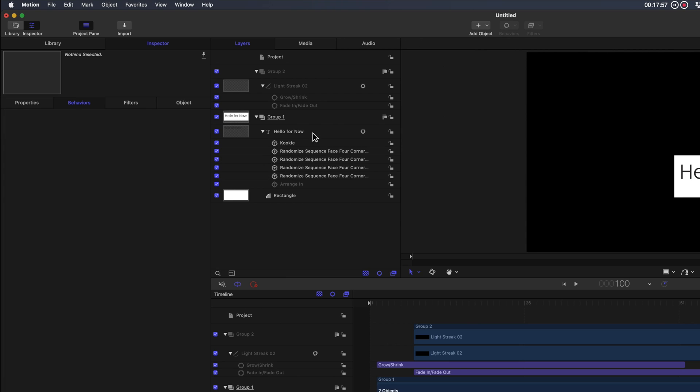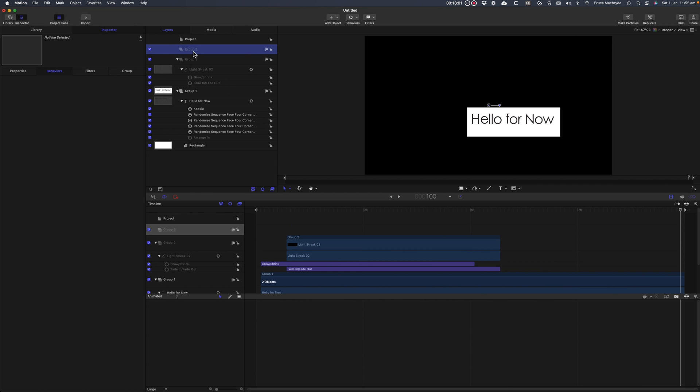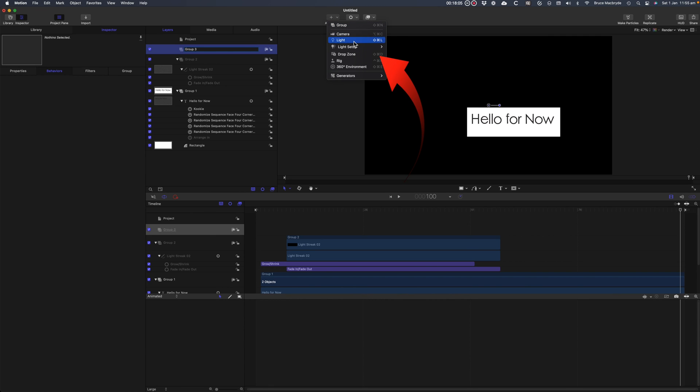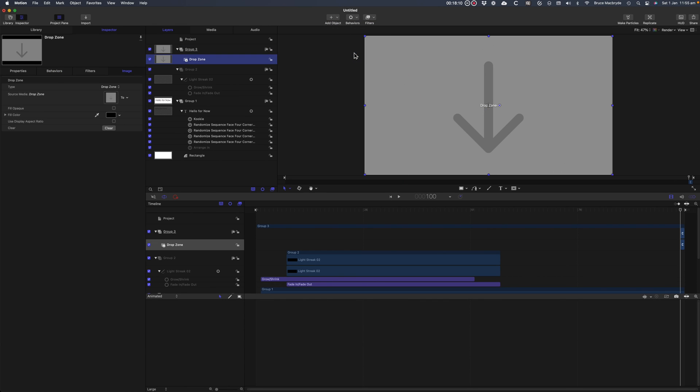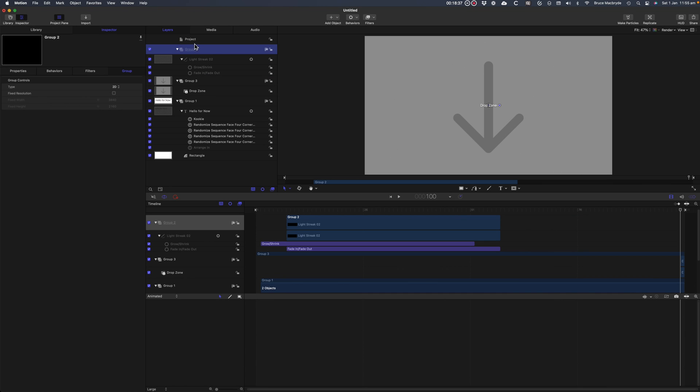I'll now add a background that can be used as a drop zone. Add a new group. Select the Add Object button and select Drop Zone. Once it's in the sidebar, make sure the group containing the drop zone is at the bottom level of the sidebar.